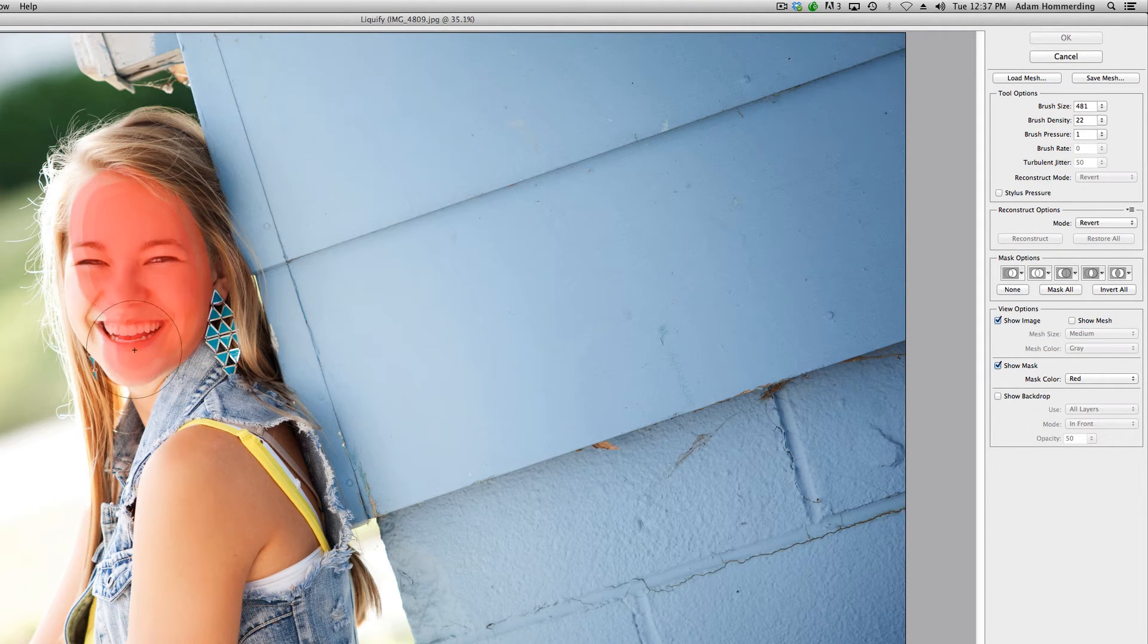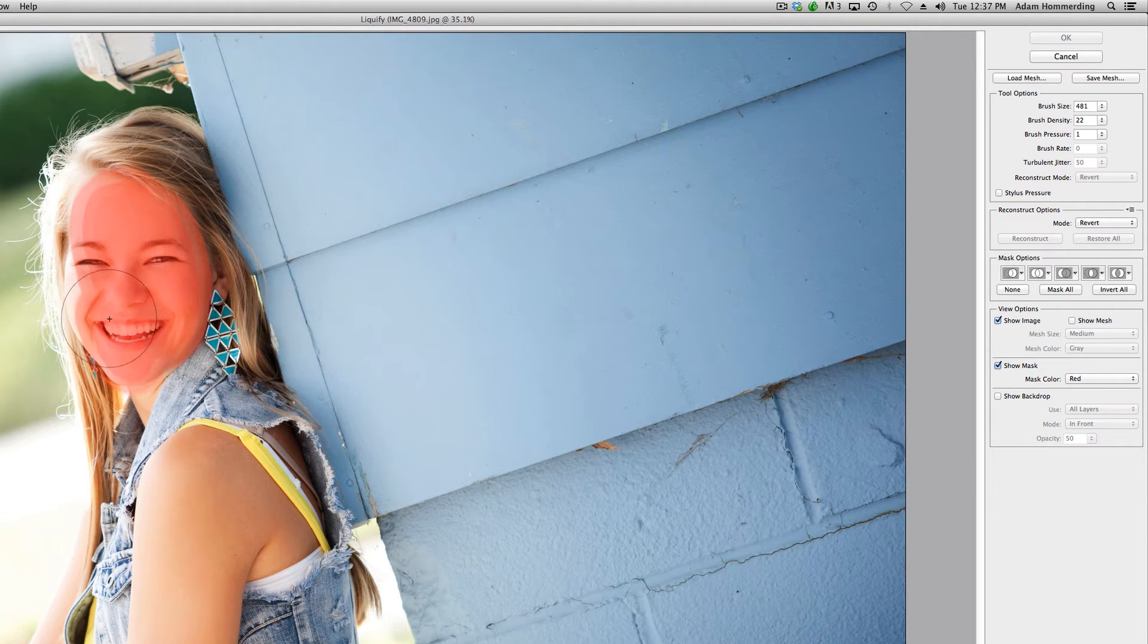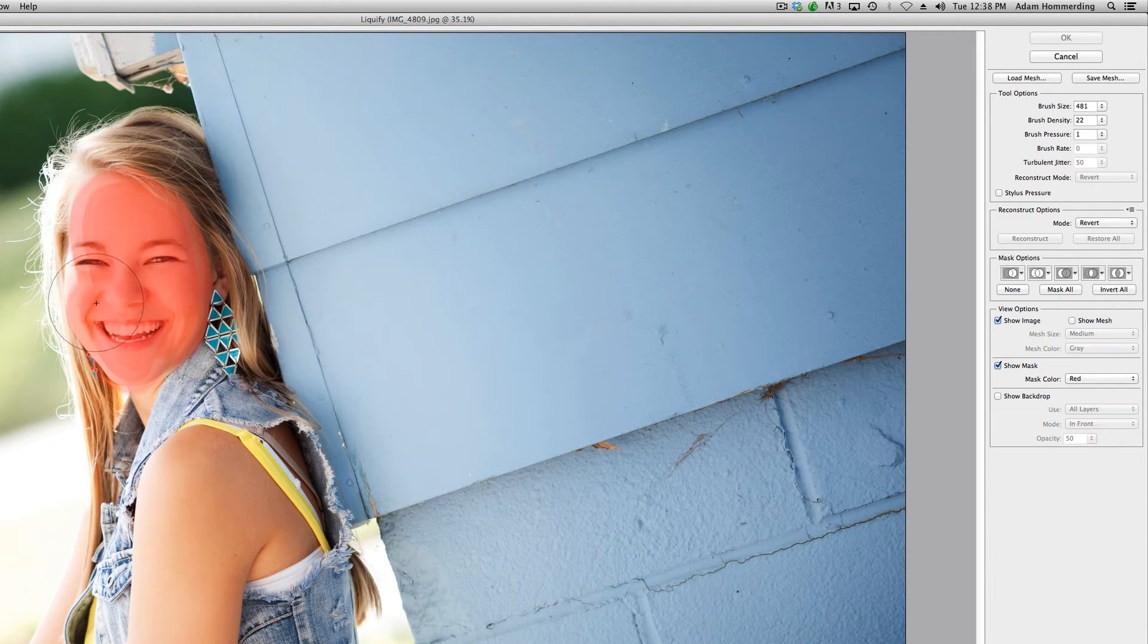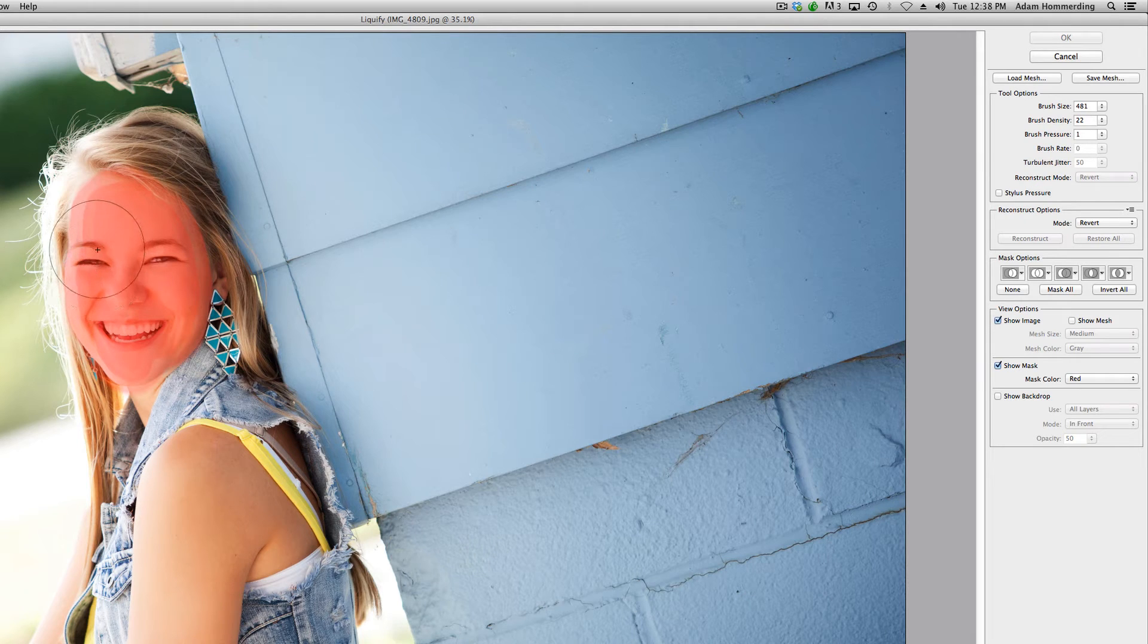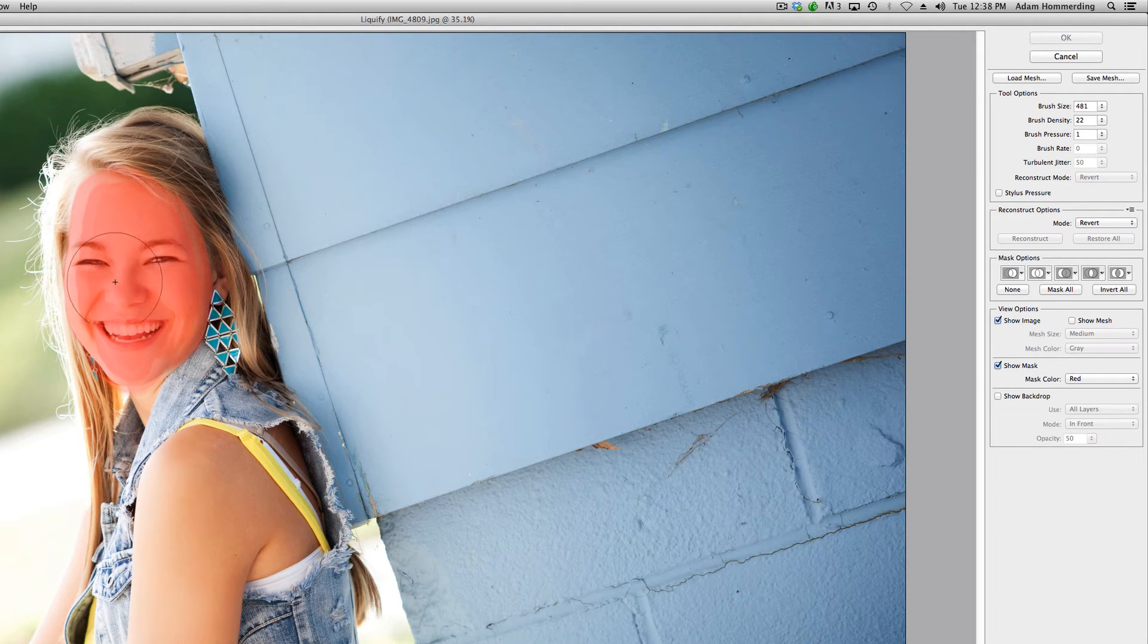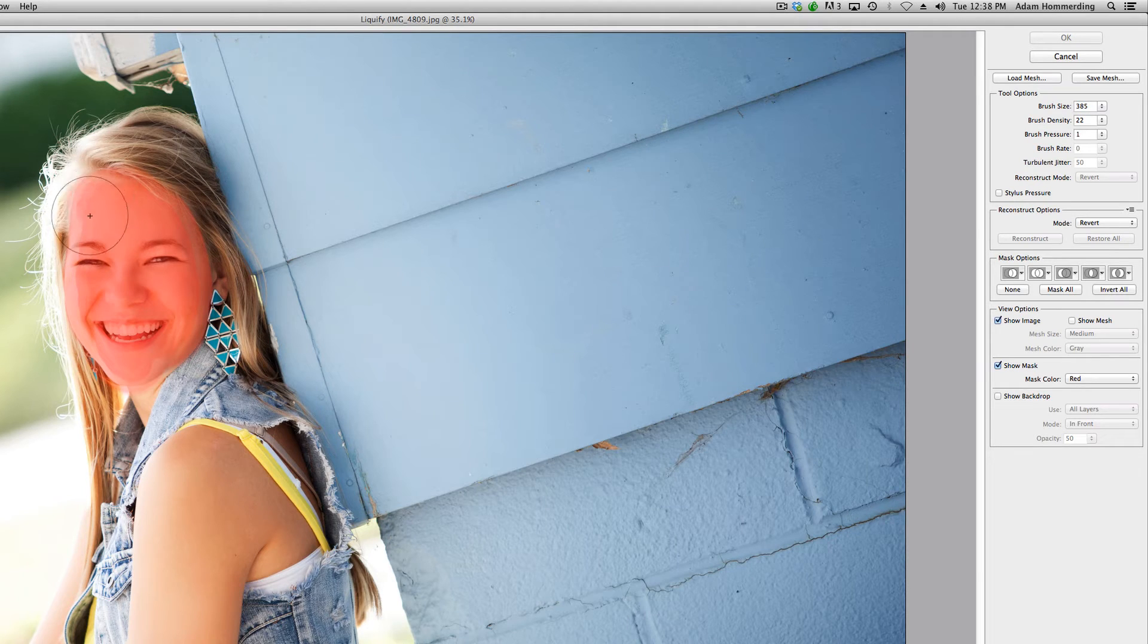I'm going to be really critical about this edge over here and making sure we get that cheek line and make sure we get her eyes. I'm going to make this a little bit smaller and get right to the edge over here.